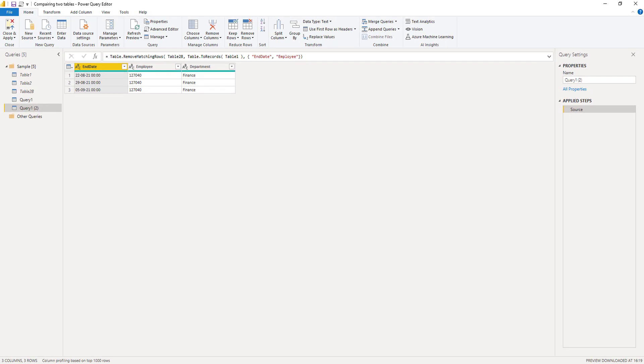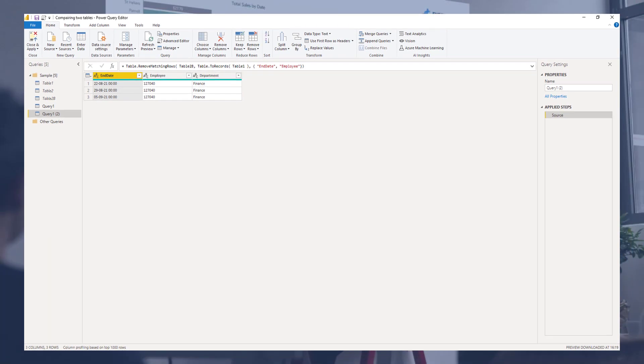Excellent. Well, if you ever need to report differences between two tables, this could be helpful. I hope you've enjoyed this video. Thank you so much for watching. All the best.